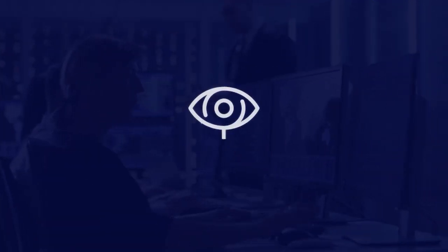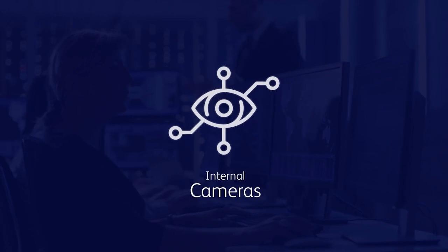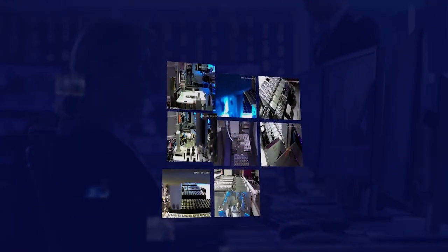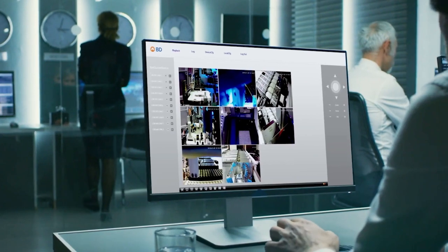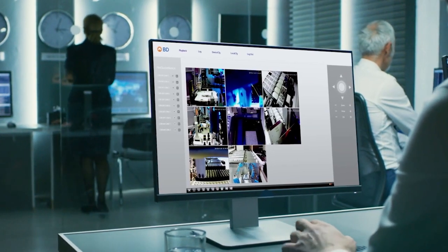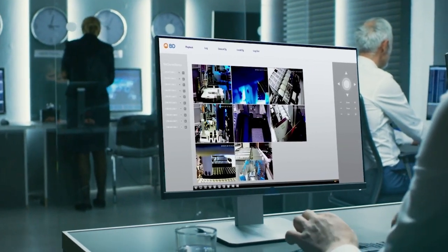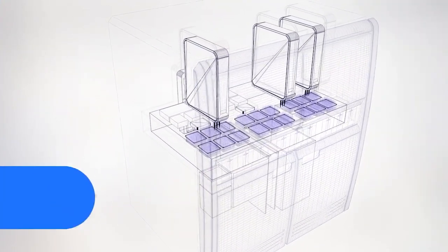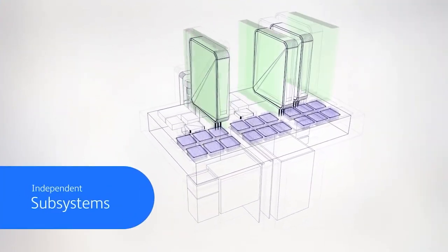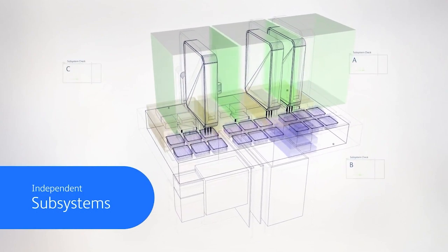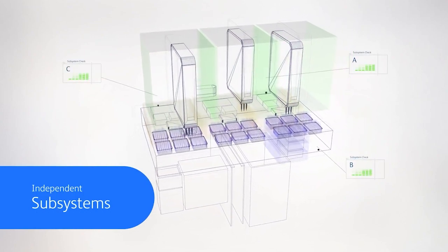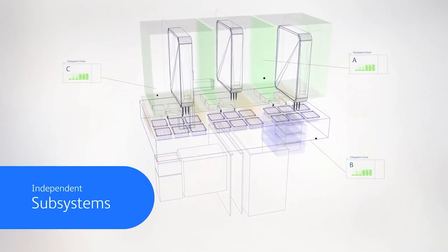Internal cameras monitor the automated aspects of sample and reagent handling for fast troubleshooting and quick repairs. Designed with redundant subsystems in the MX and GX modules that operate independently, helping to maximize system throughput and uptime.